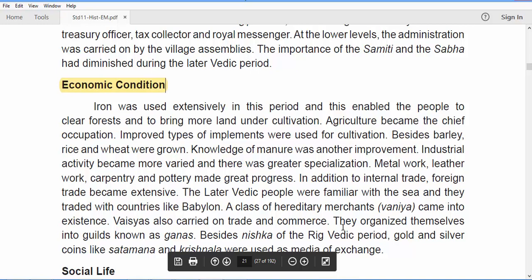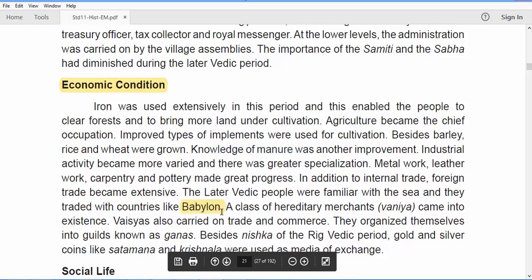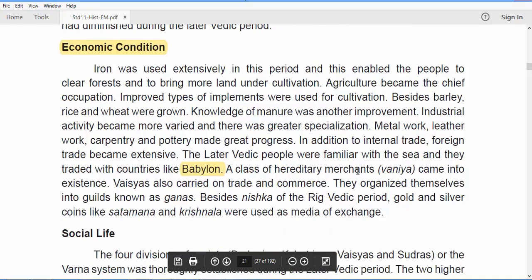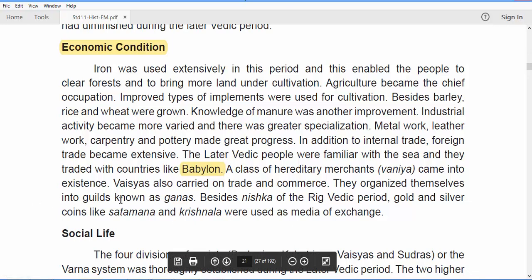Industrial activity also became more varied, with great specialization in metal work, leather work, carpentry, and pottery. People also became familiar with internal and foreign trade. The Later Vedic people were familiar with the sea and traded with countries like Babylonia. A hereditary merchant class called Vaniya came into existence, and the Vaishyas organized themselves into guilds called Ghanas. Besides the Nishka of the Rig Vedic period, gold and silver coins called Satamana and Krishnala were used as a medium of exchange.